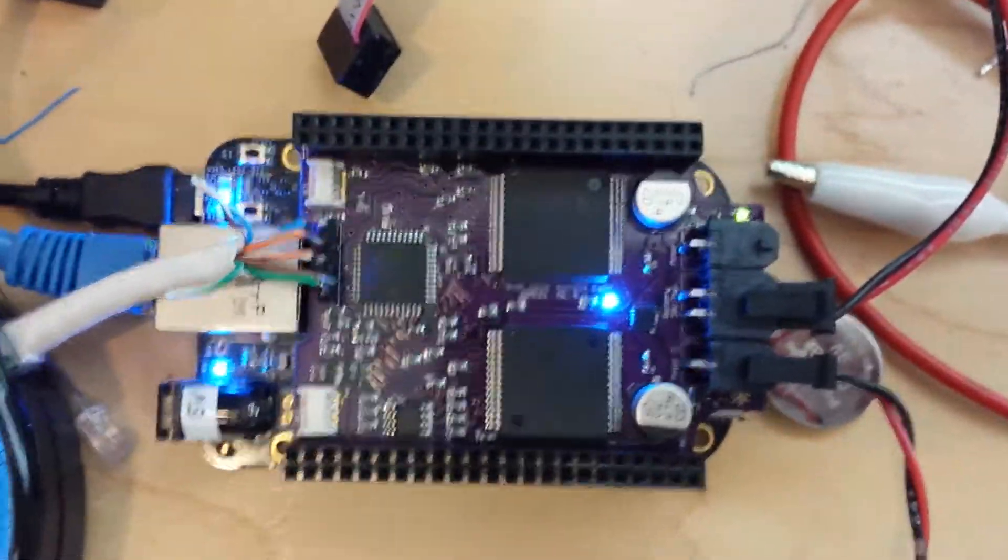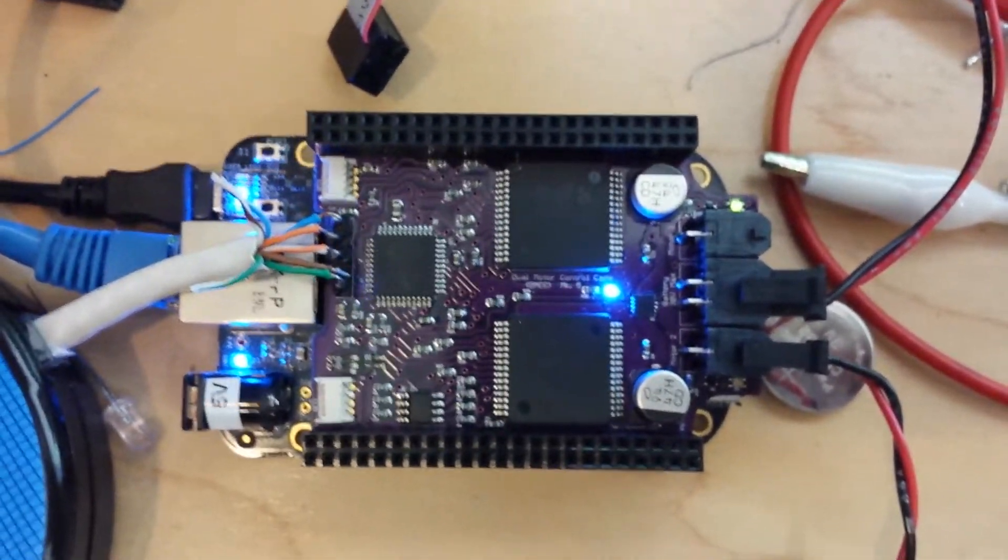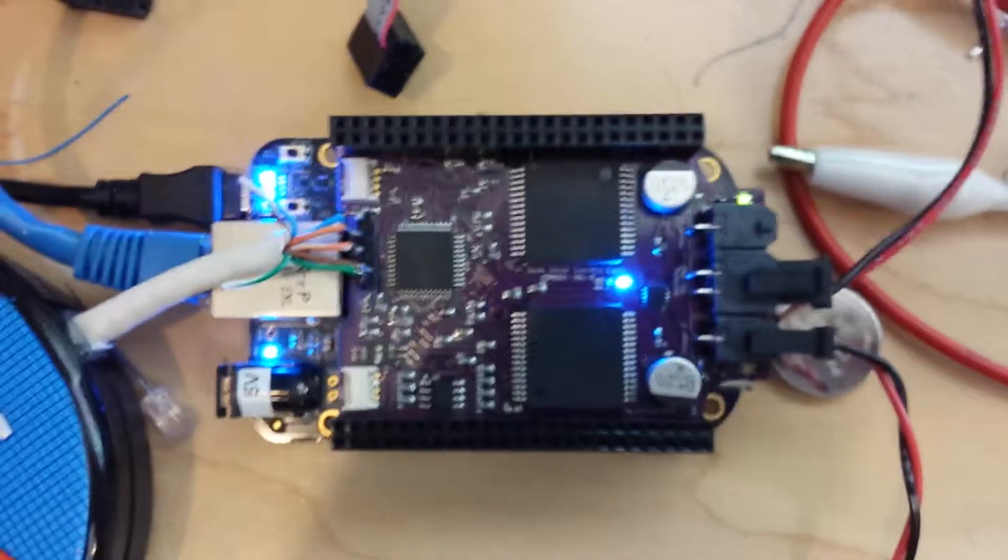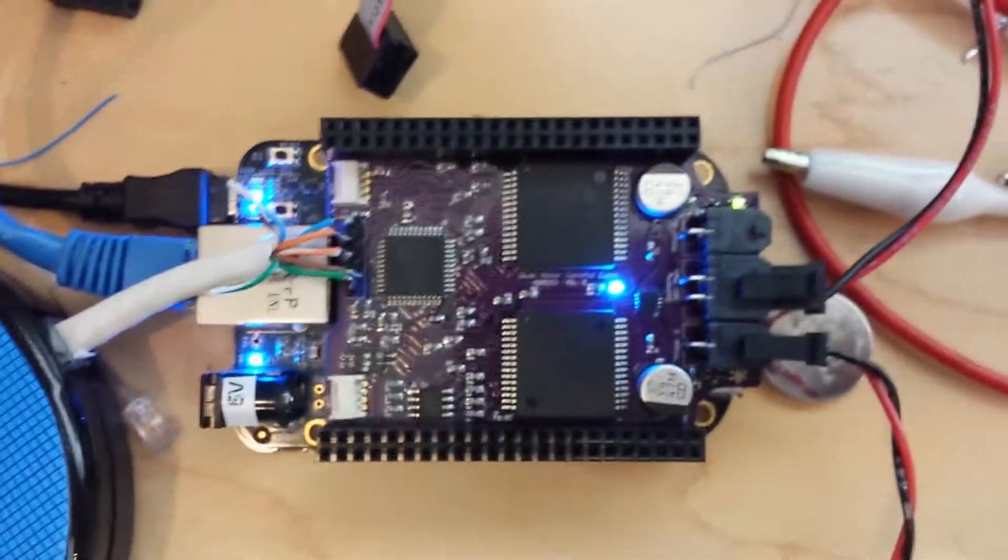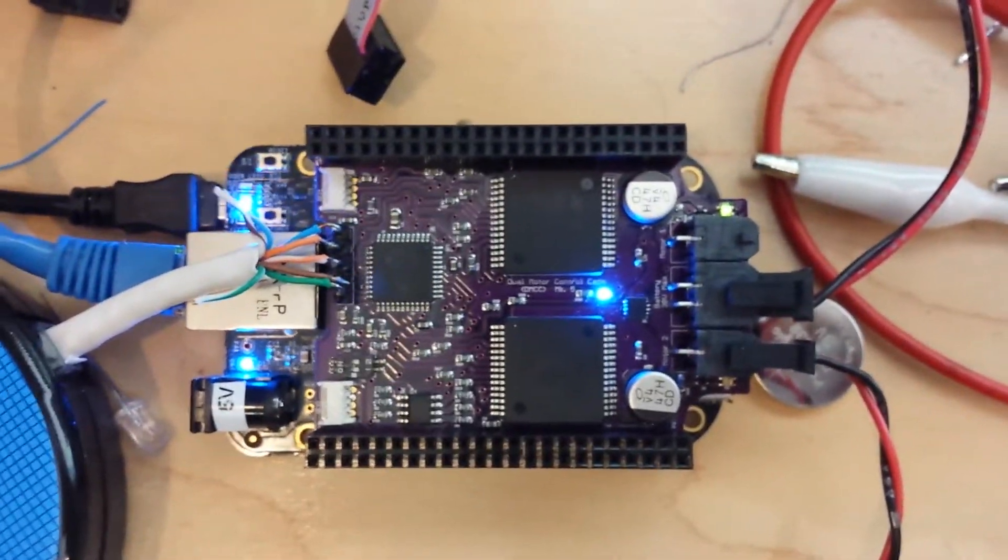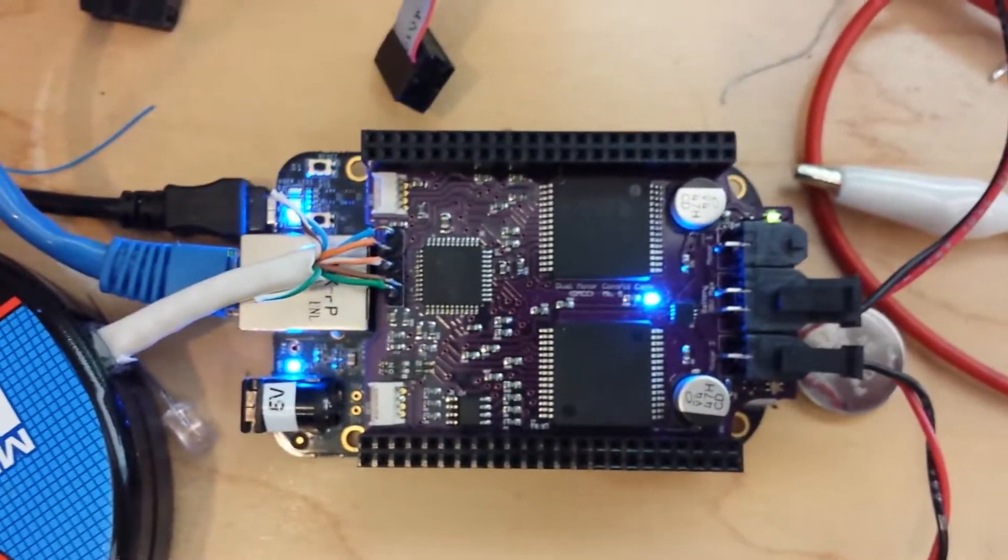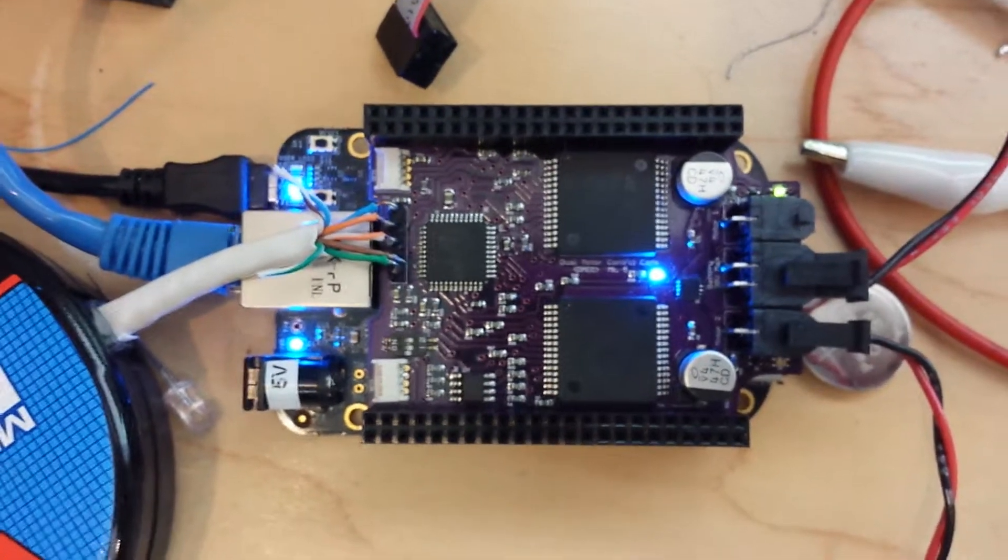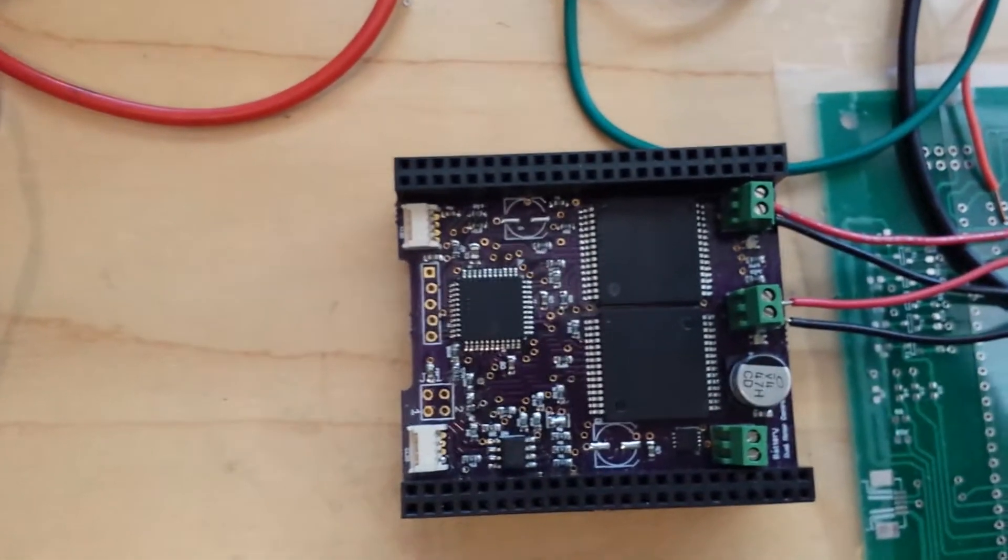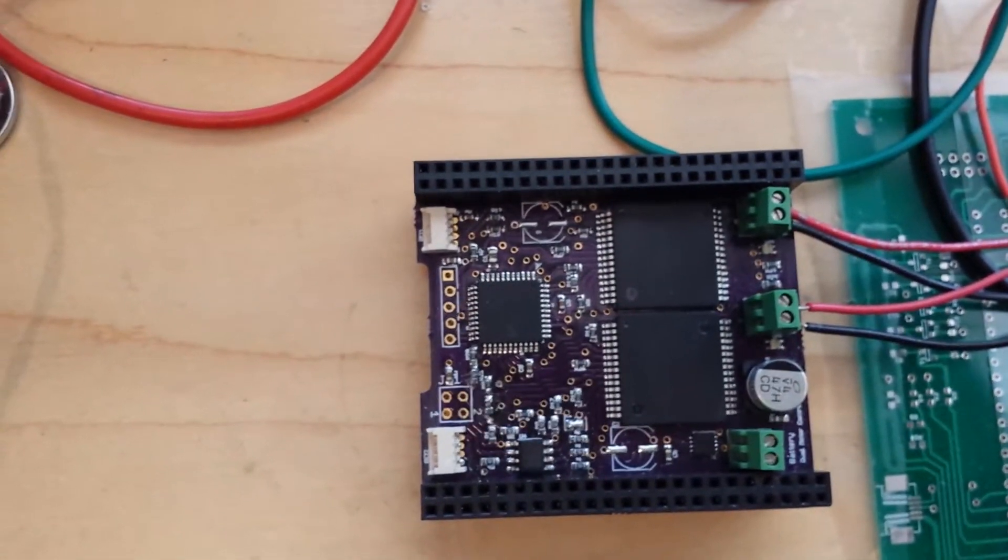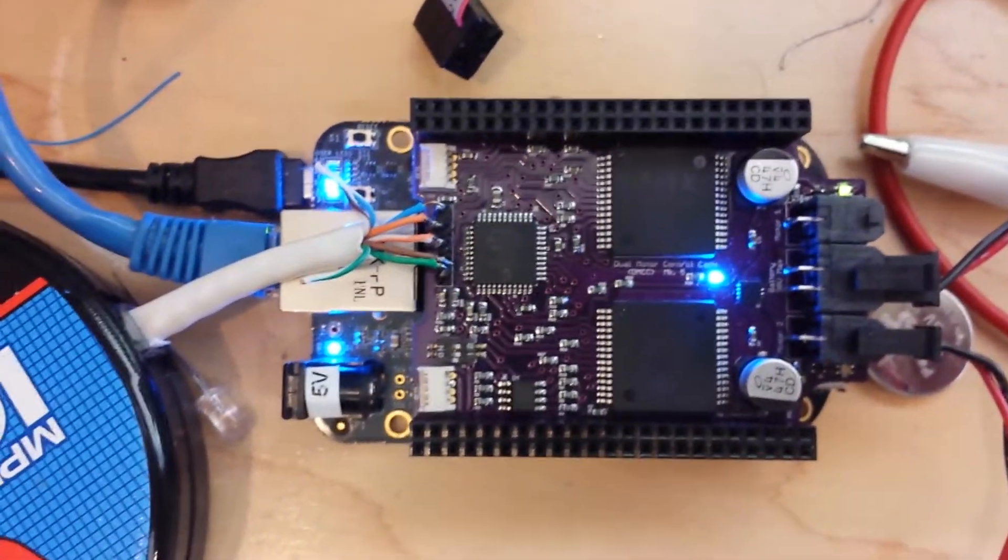So here's a demonstration of the dual motor controller cape, the Mark 5. This is the fifth version of the cape. This was the original Mark 2 version and here is the Mark 5.